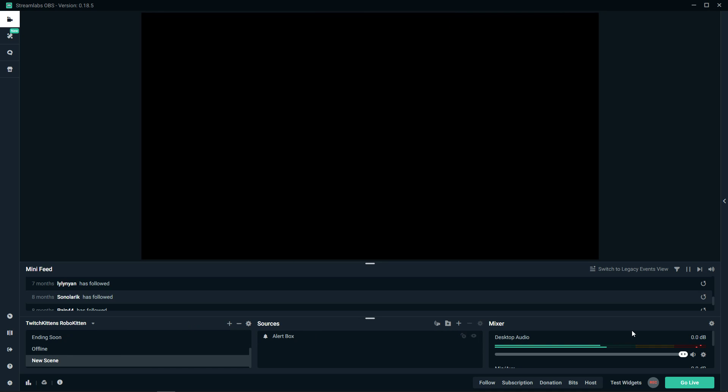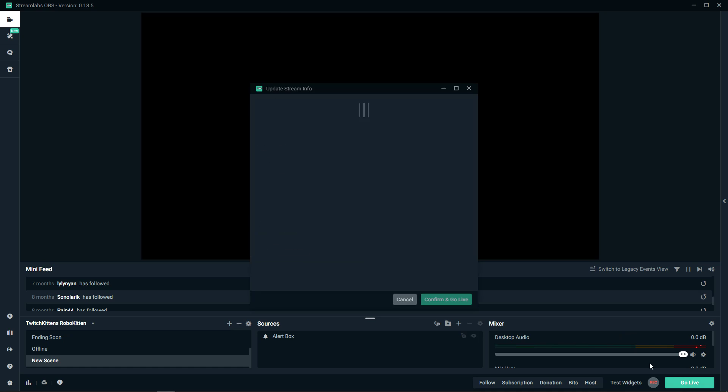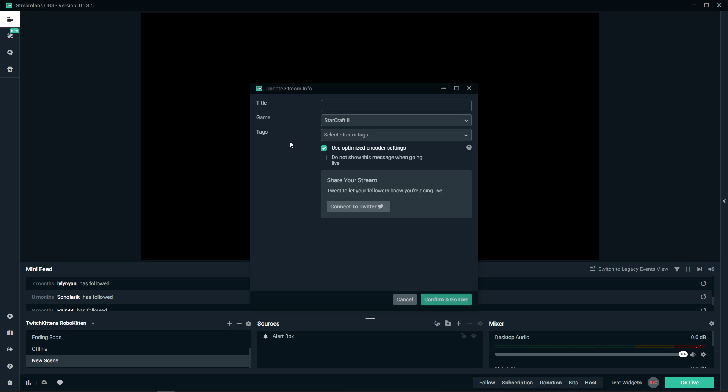The first option is when you press go live, you can change the title here. But if you already did that and you don't know how to change it again...